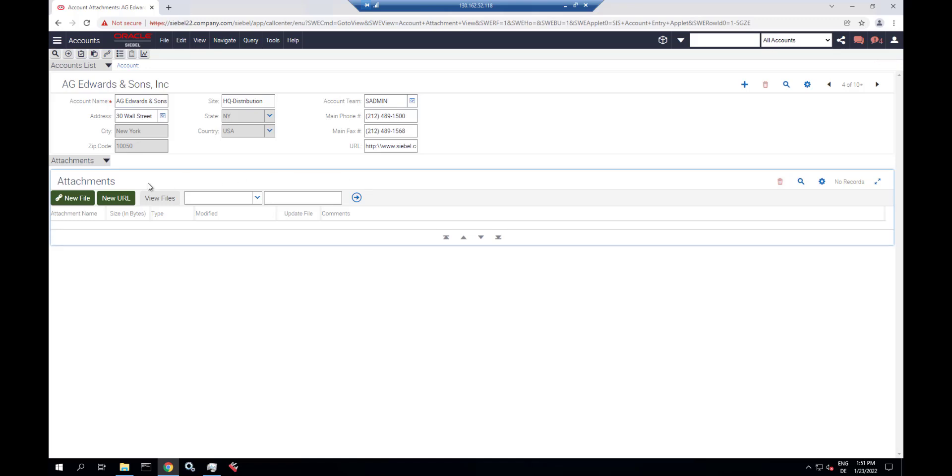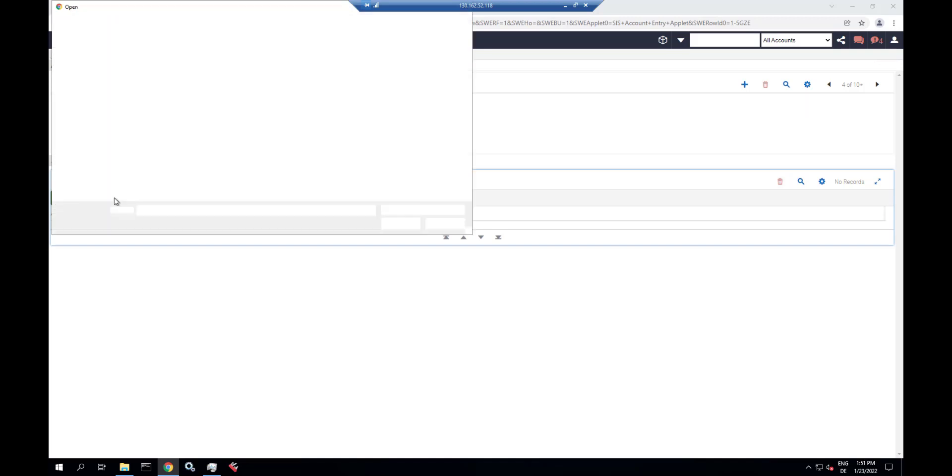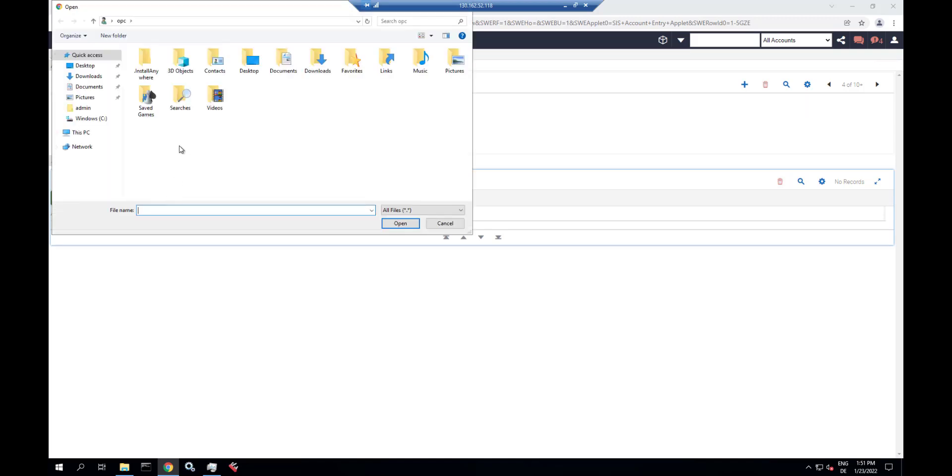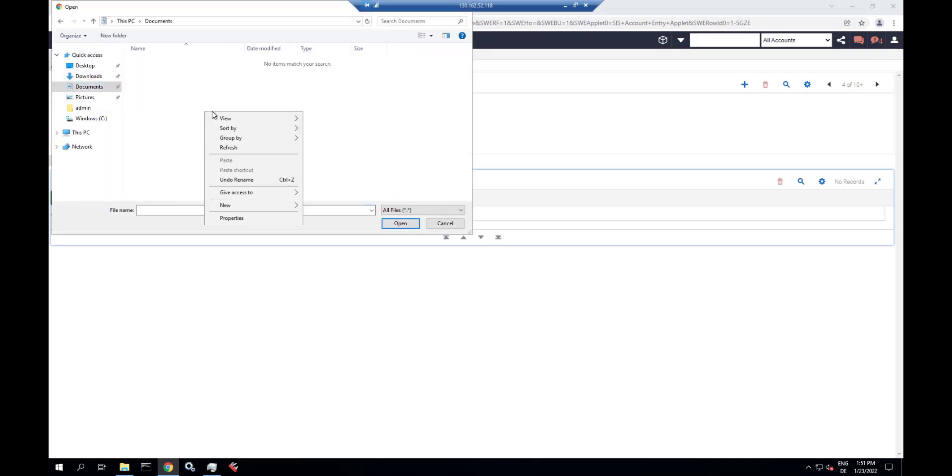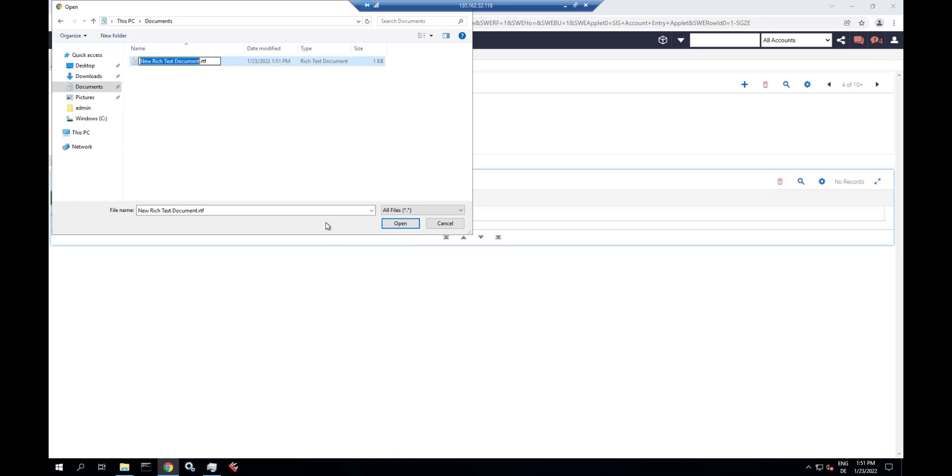And let's create a new test attachment. Just click new file. Create a dummy file. And upload it.